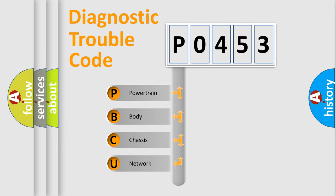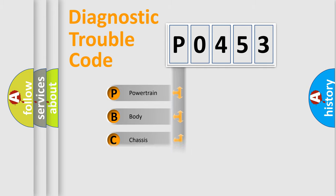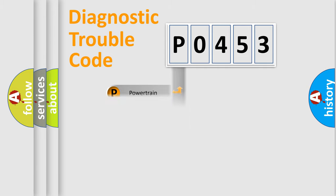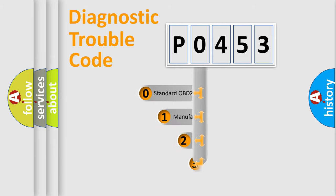We divide the electric system of automobile into four basic units: Powertrain, body, chassis, network. This distribution is defined in the first character code.